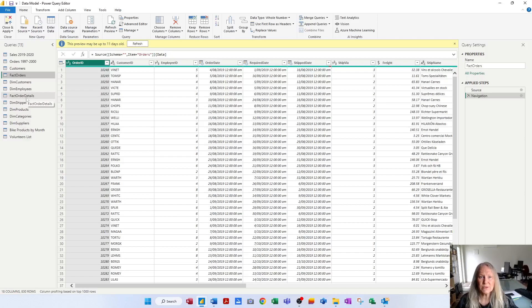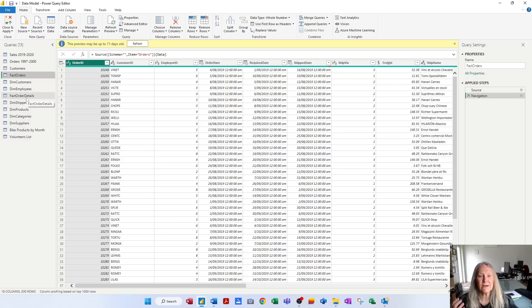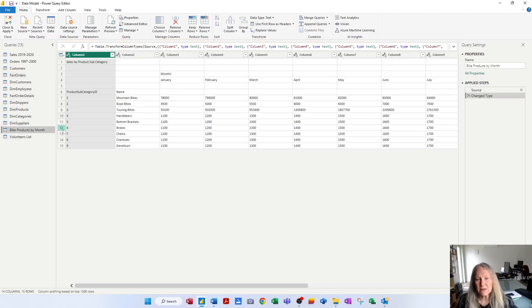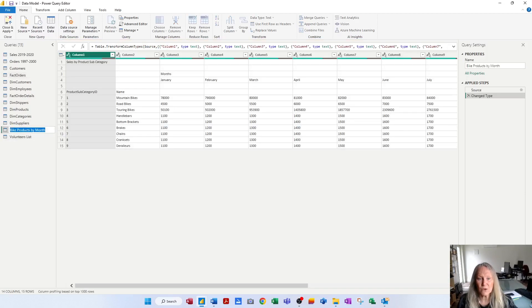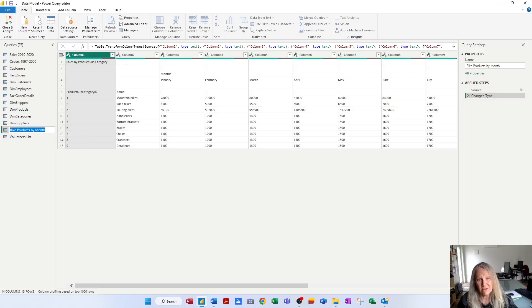So do name your query something that everybody is going to understand easily. Use common business terms. Don't use underscores and no spaces necessarily. Use terms that people will easily identify what's in each table simply by its name. Now if I want to rename a query, for example, we could double click. That would allow me to rename a query. Or you've seen me in previous videos press the function key F2. That will rename a query.